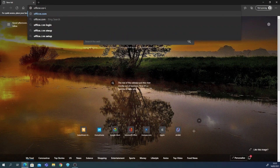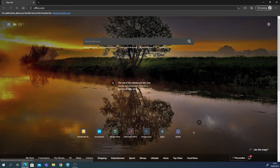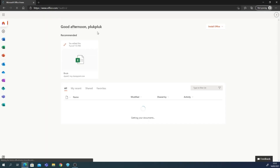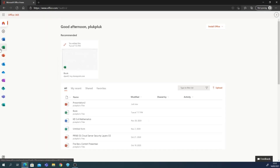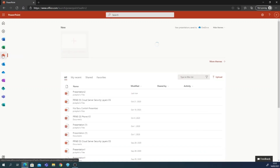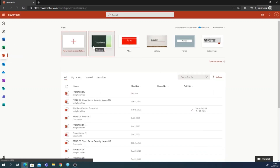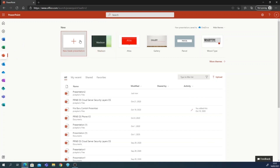Once you type in office.com, you can see the presentation options. Click PowerPoint here. After you go to office.com, you need to log in to your Microsoft account, enter your password, and you can see the screen. You'll have a blank presentation here.